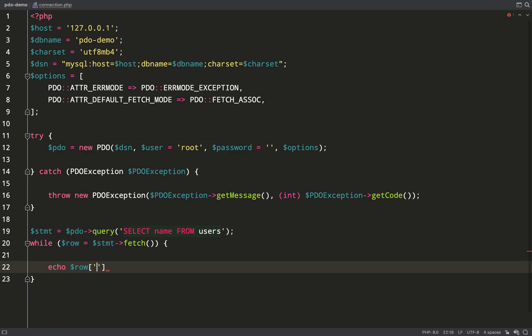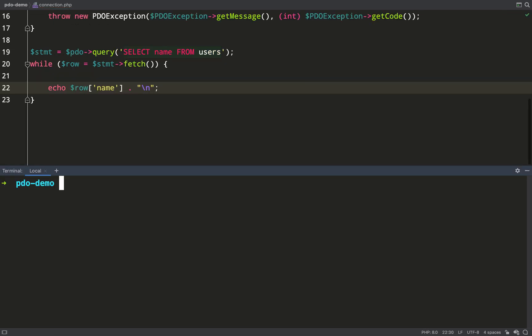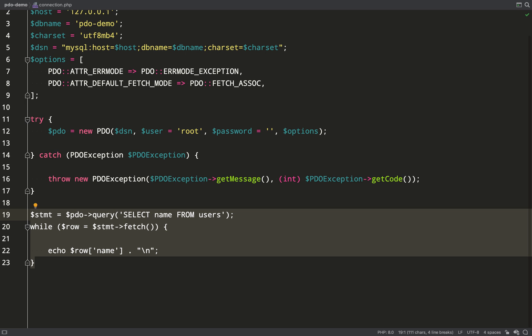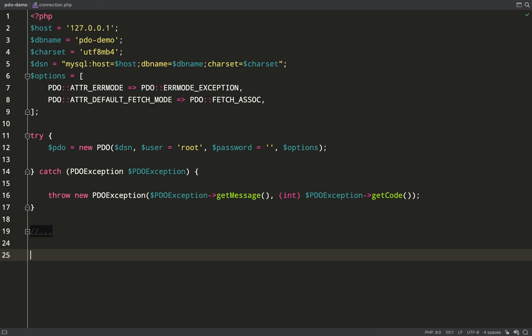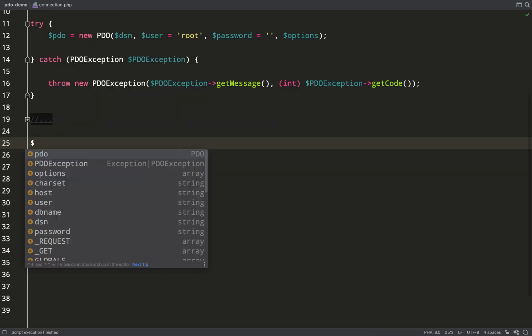All I'm going to do is echo it out. For this exercise I'm not going to start up a server or anything, I'm just going to run all of this in the console by executing PHP connection. So PHP connection dot PHP and there's my result. Gary Clark is the one name that is brought back from the database.